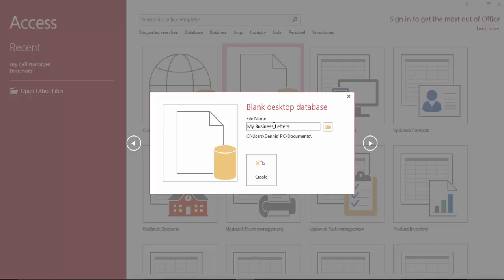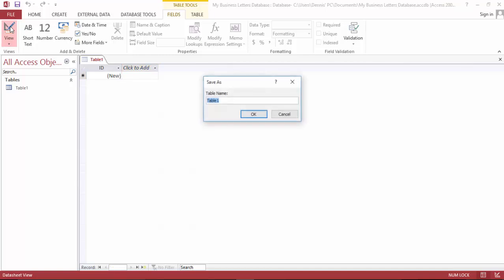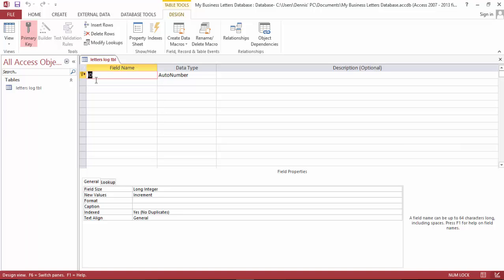This file and we are now in a blank page. Let's build a table first by going to the design view. Name this letters log table and save this. Now we are in the design view.